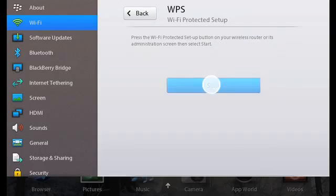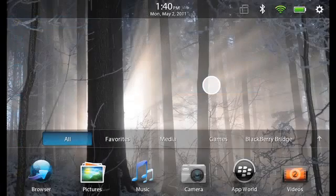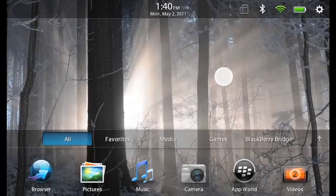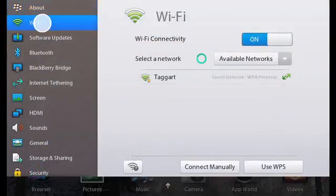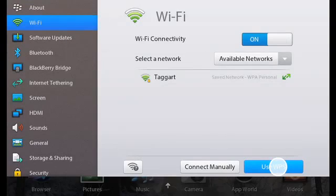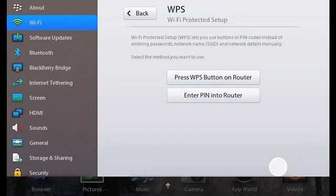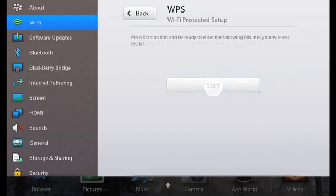To connect using a Wi-Fi protected setup with a PIN code, first tap the Settings icon, Wi-Fi, and then use WPS. You will be required to enter the PIN into the router and tap Start.